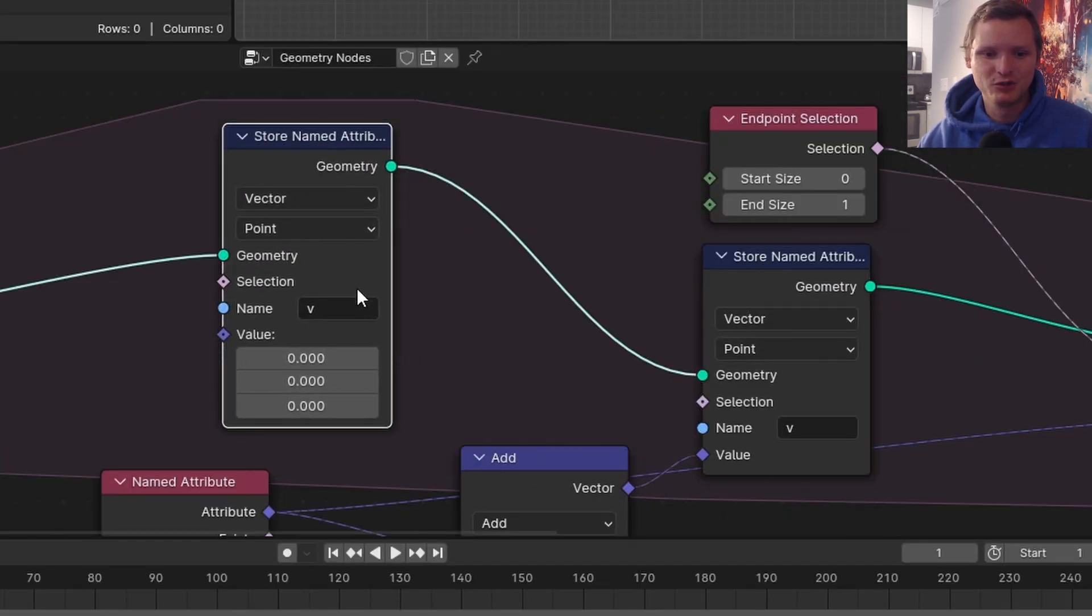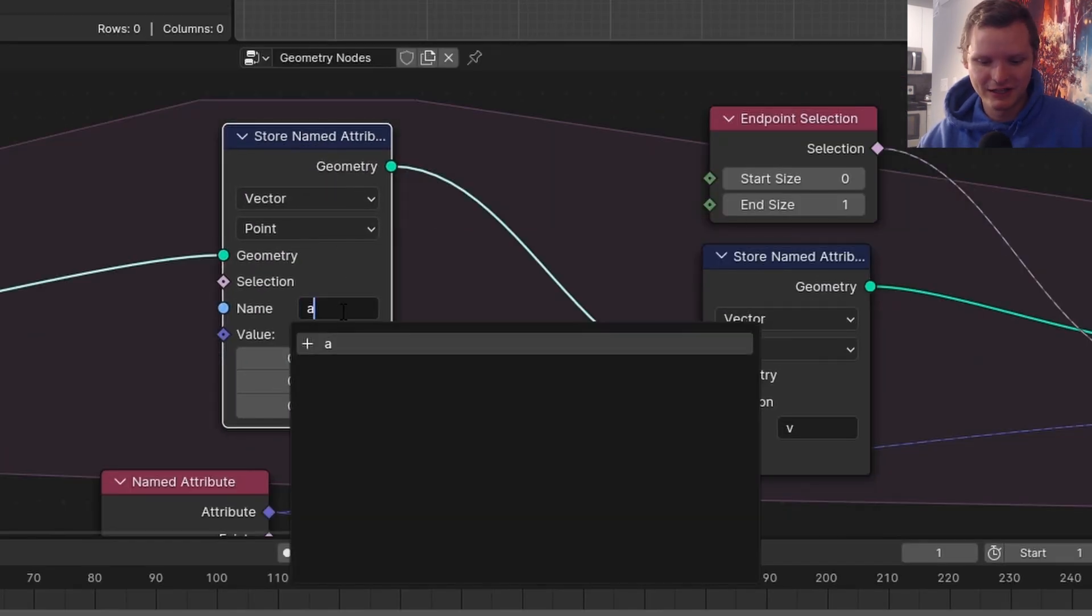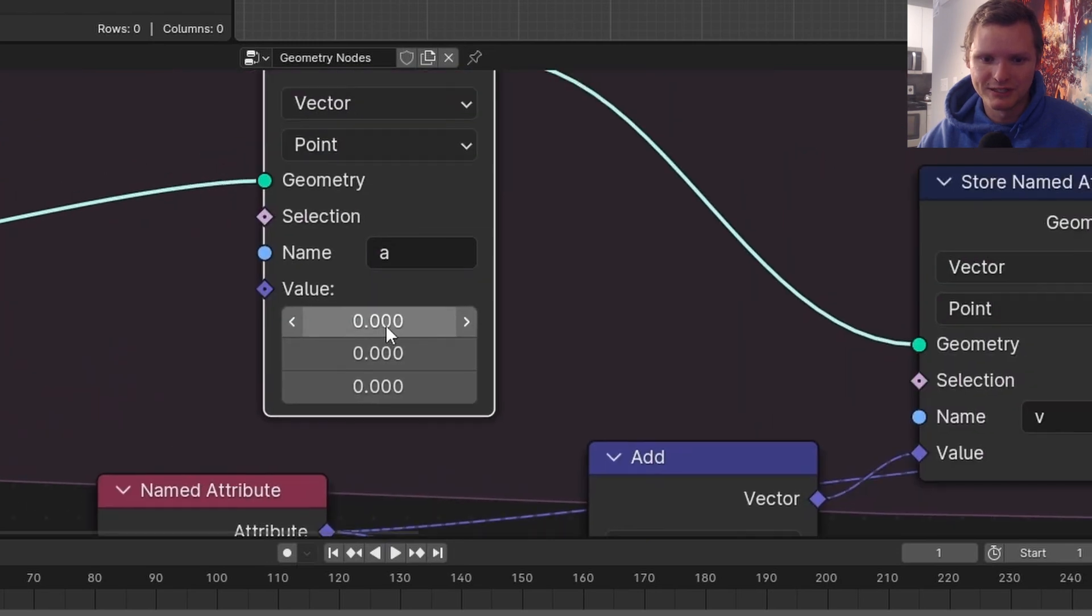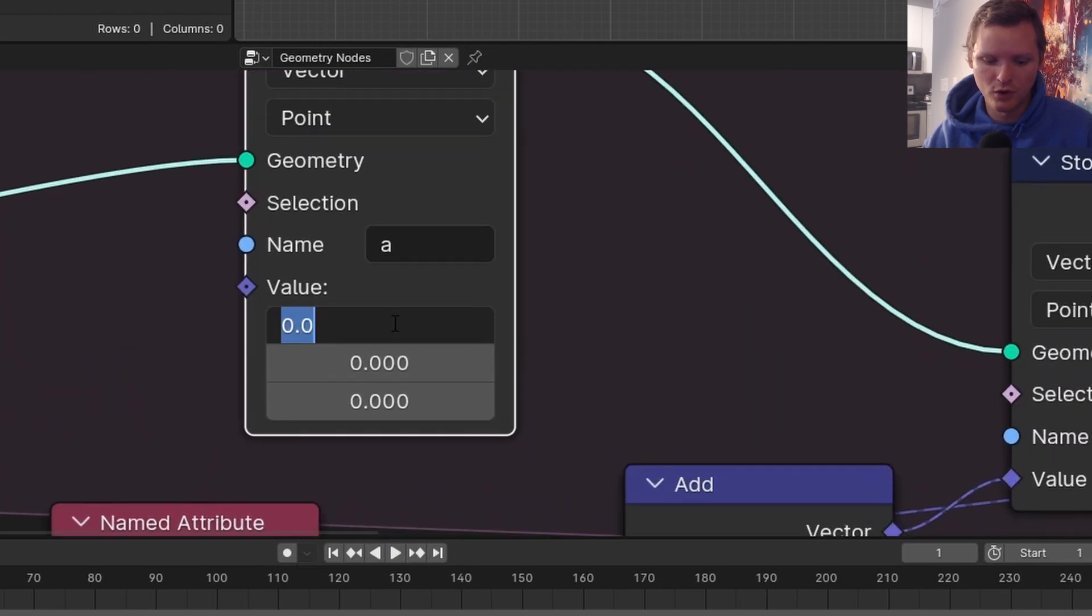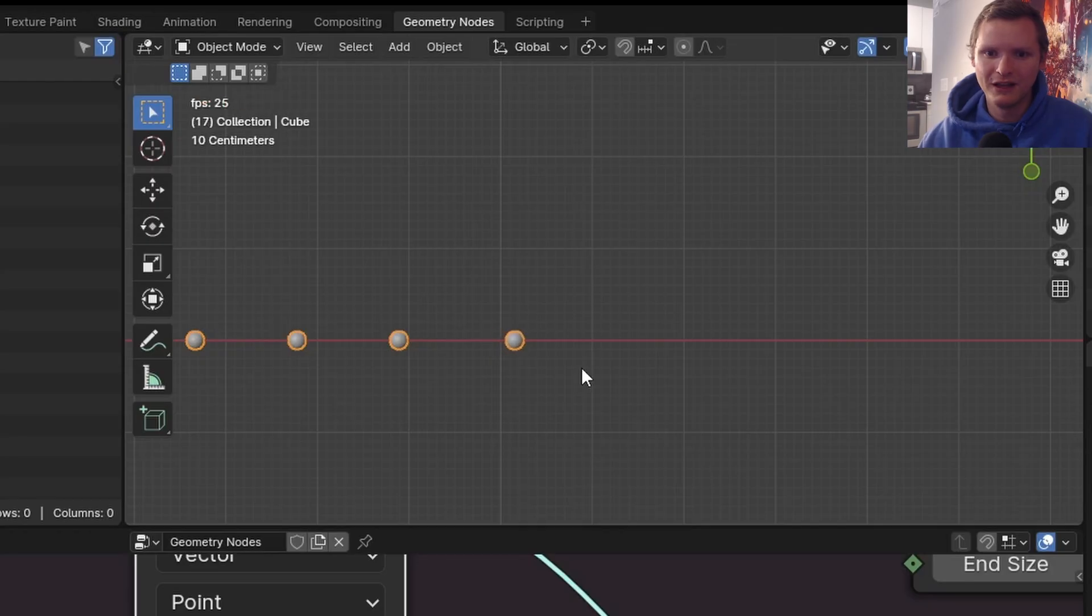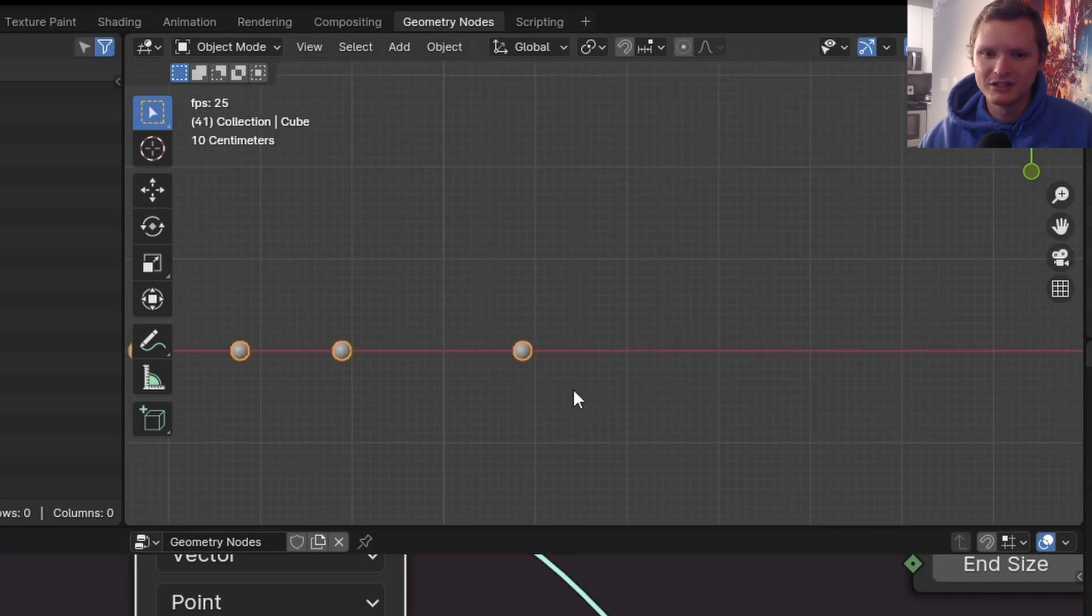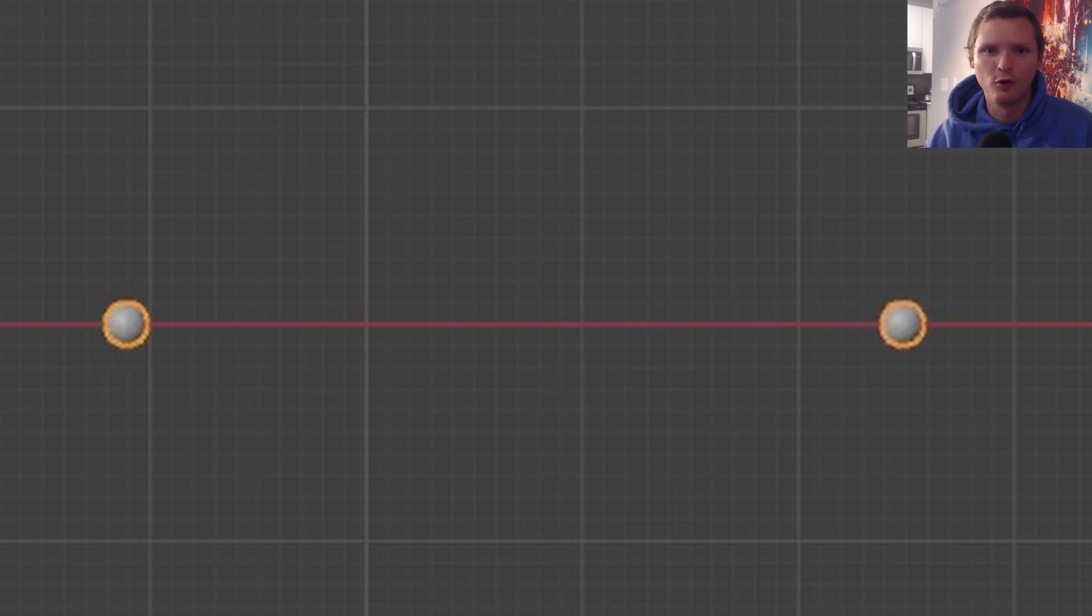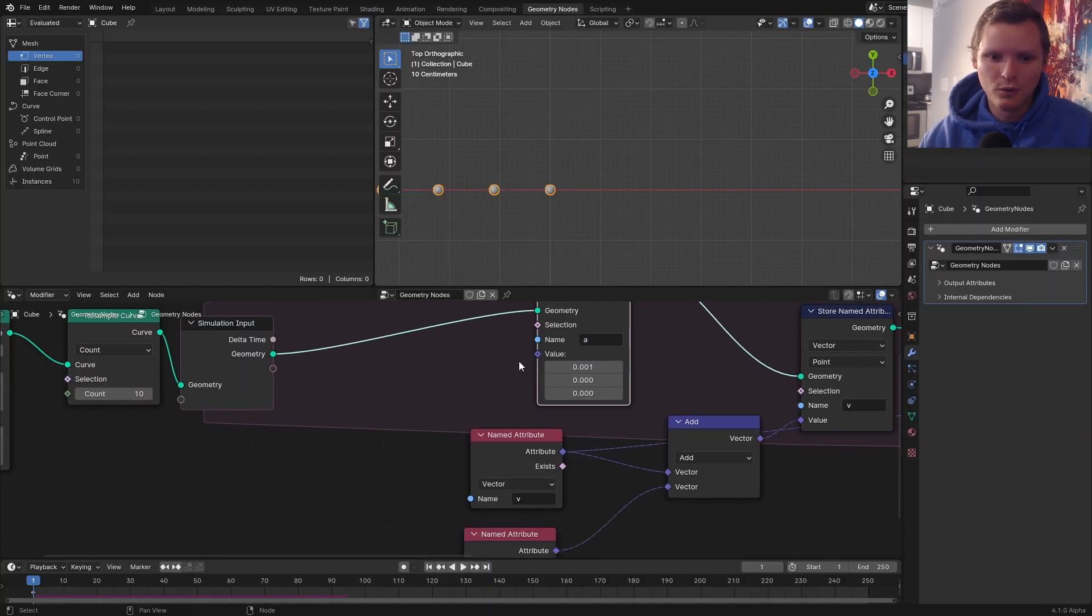Of course, we're going to need to define this acceleration. So what I'm going to do is I'm just going to put in a raw value like 0.001. And when we play this, you can see this car is moving, but it's actually accelerating. But again, this is accelerating forever. It shouldn't be doing that.